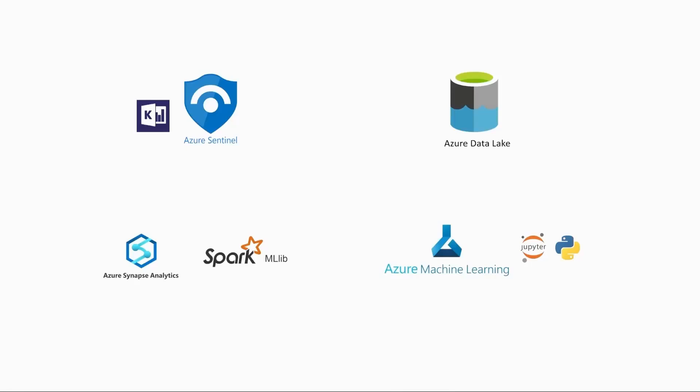Hi, I'm going to demo how we're enabling customers to effortlessly leverage big data analytics and machine learning directly from their Sentinel workspace.